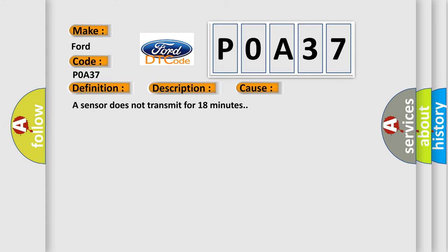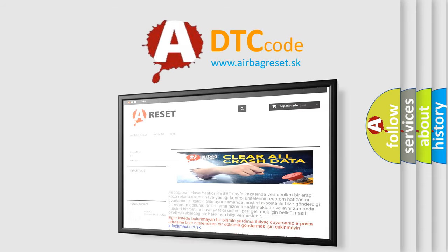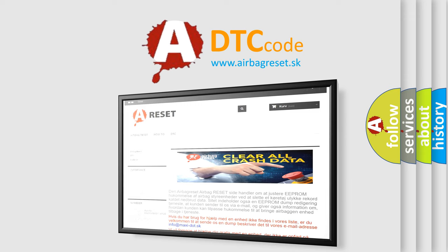The Airbag Reset website aims to provide information in 52 languages. Thank you for your attention and stay tuned for the next video.